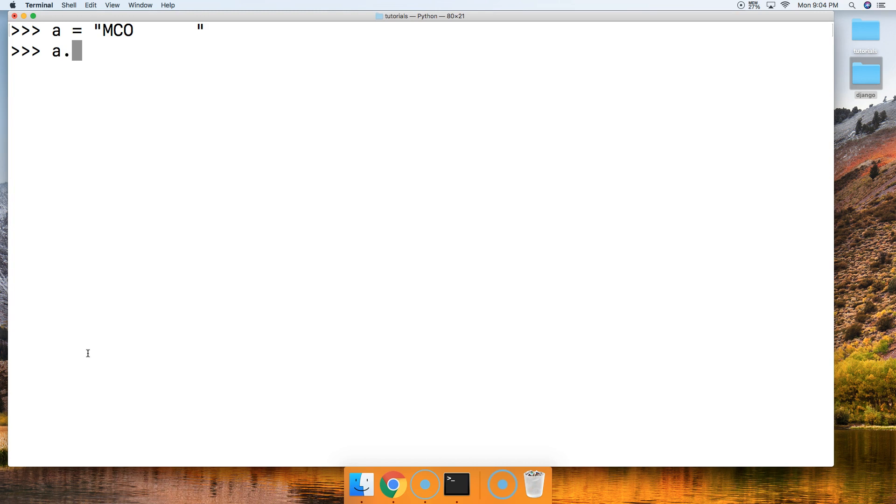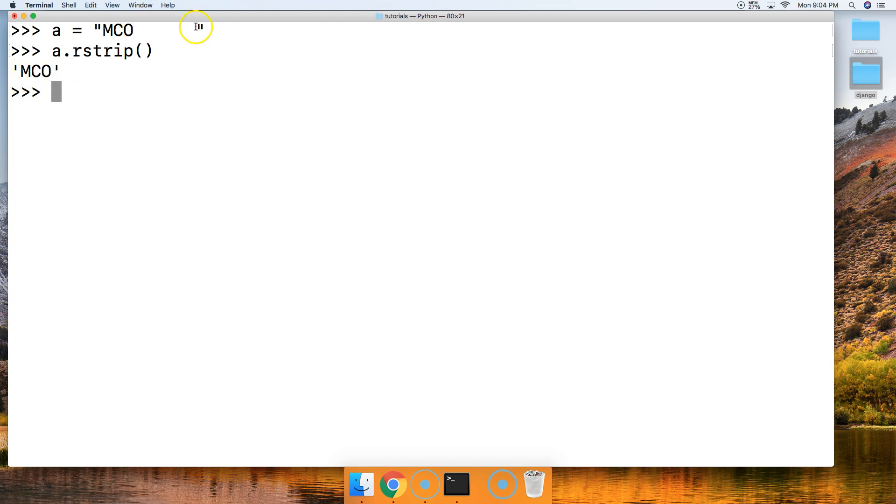So we can go a.rstrip, like this, and not provide an argument. Hit return. And notice we returned mco without any of this white space.